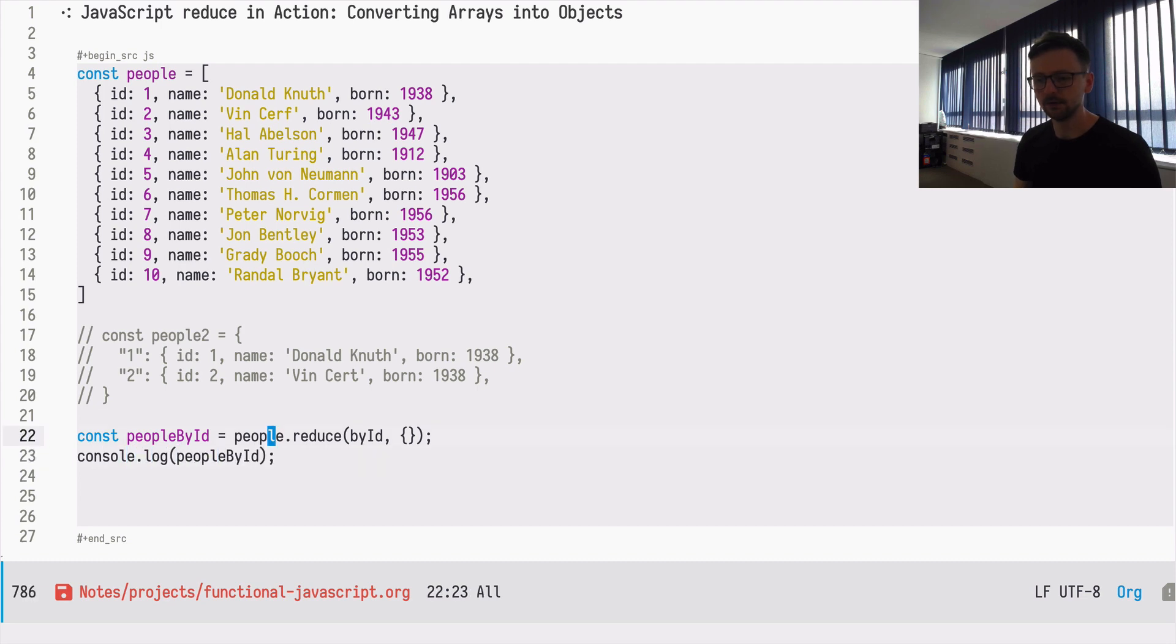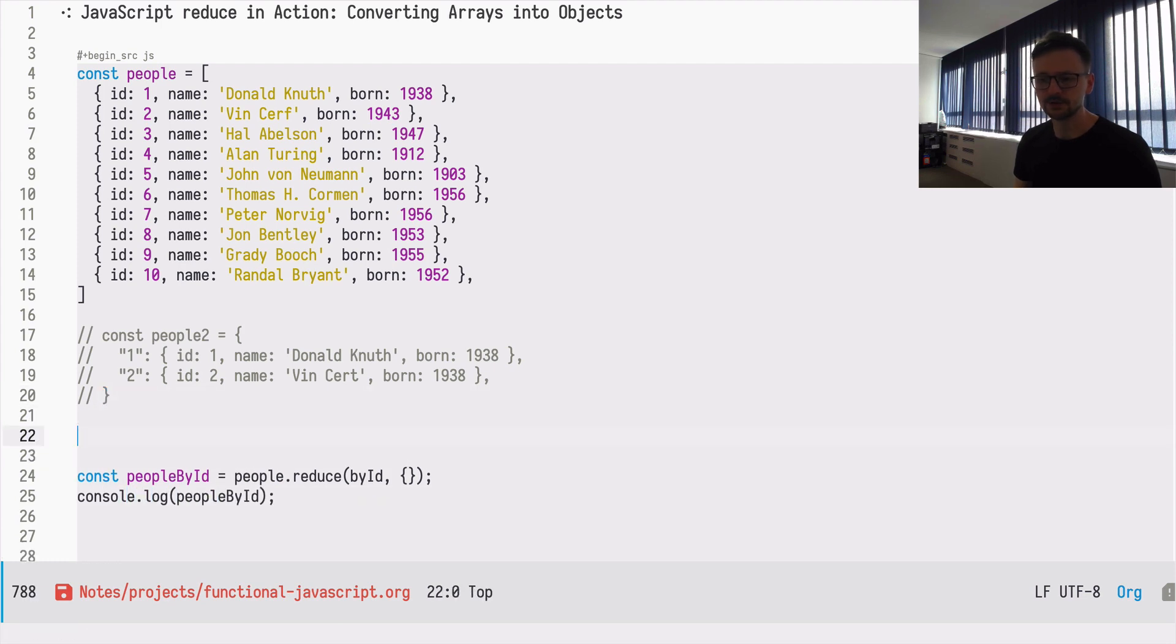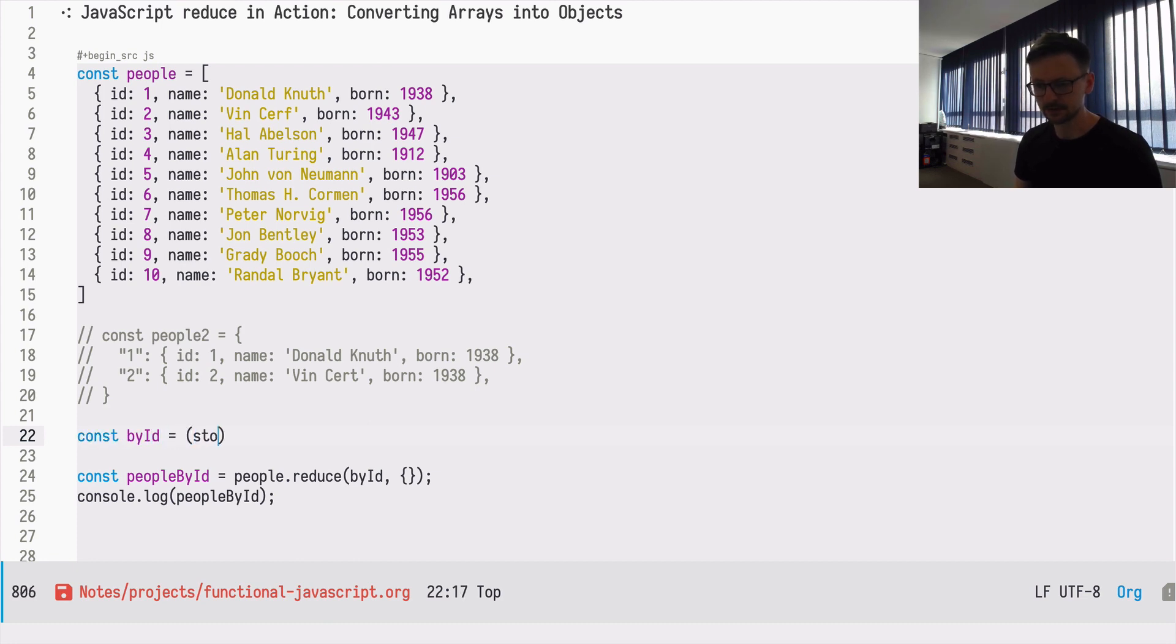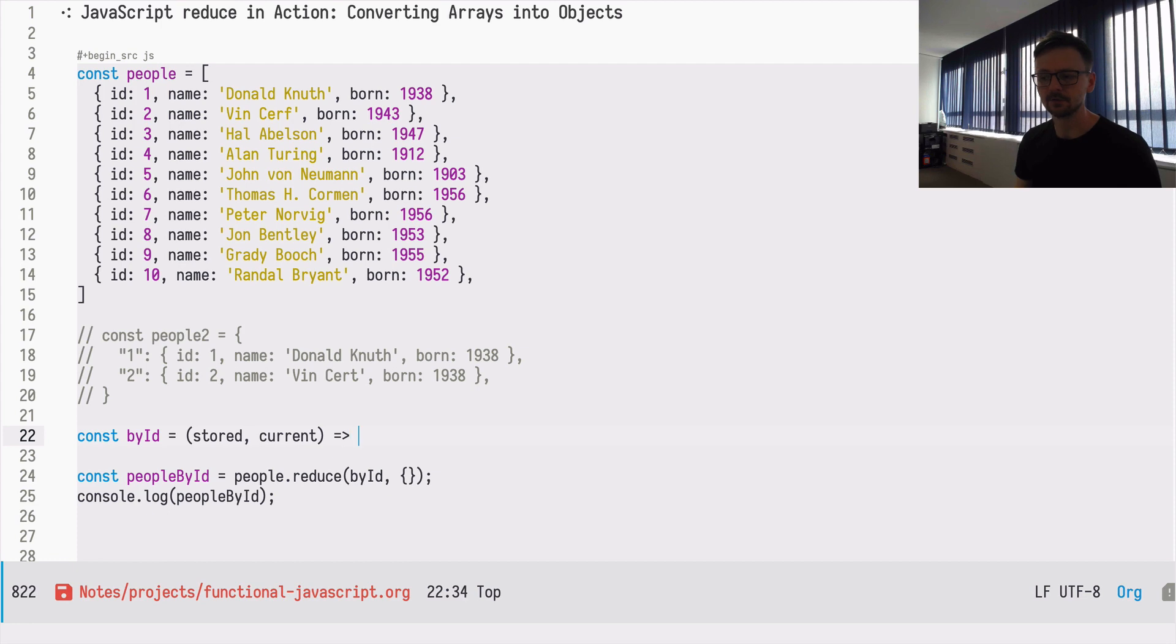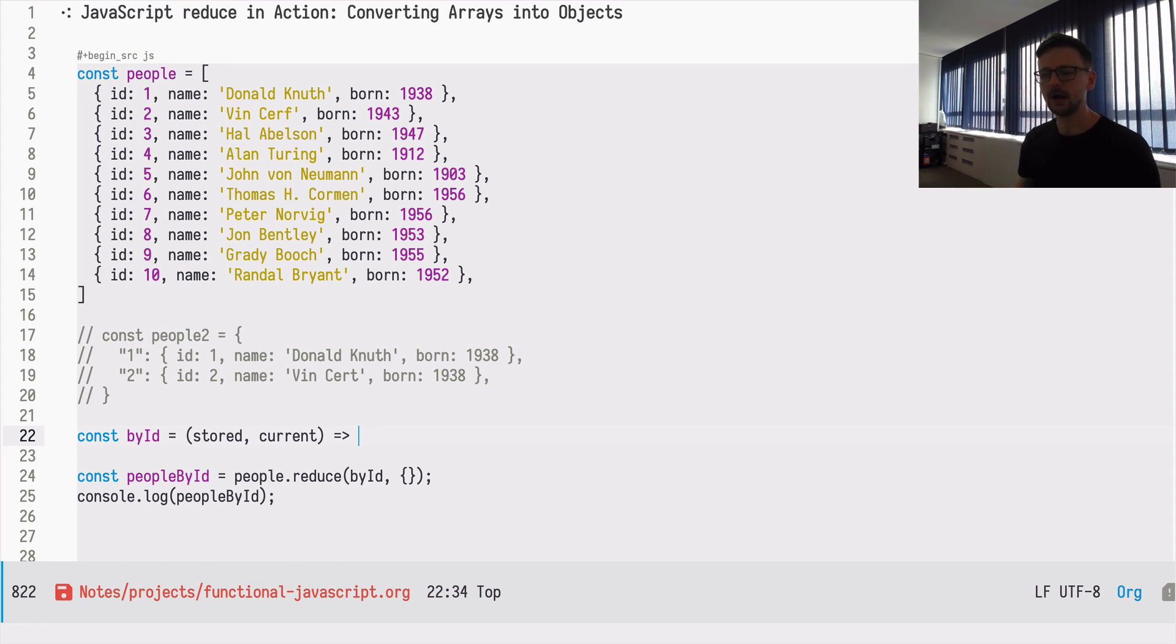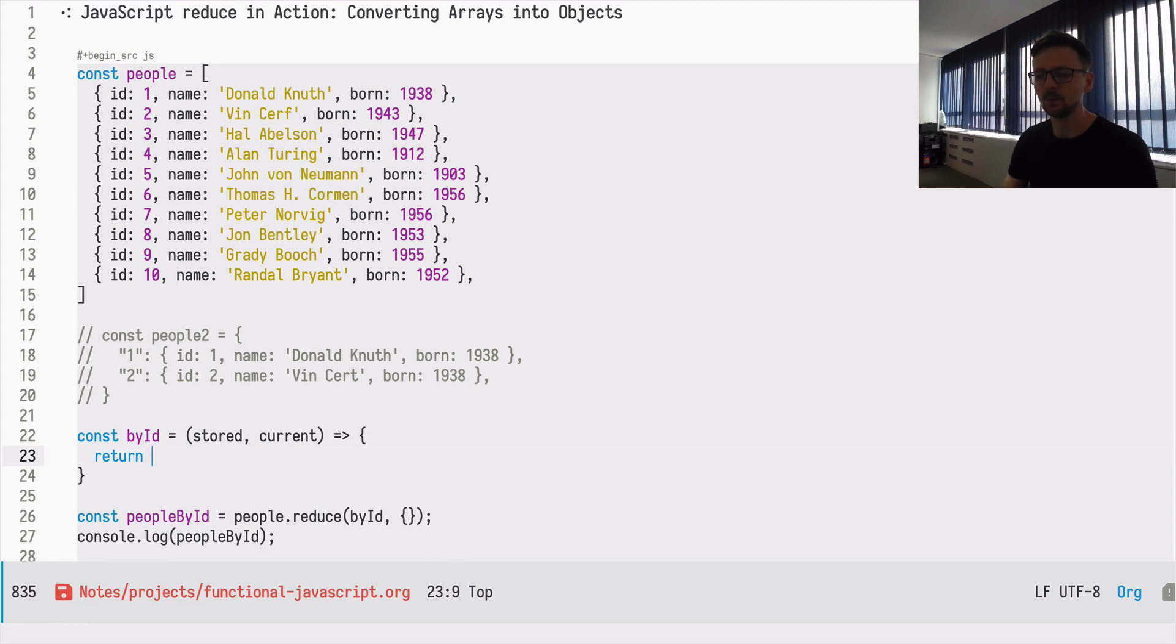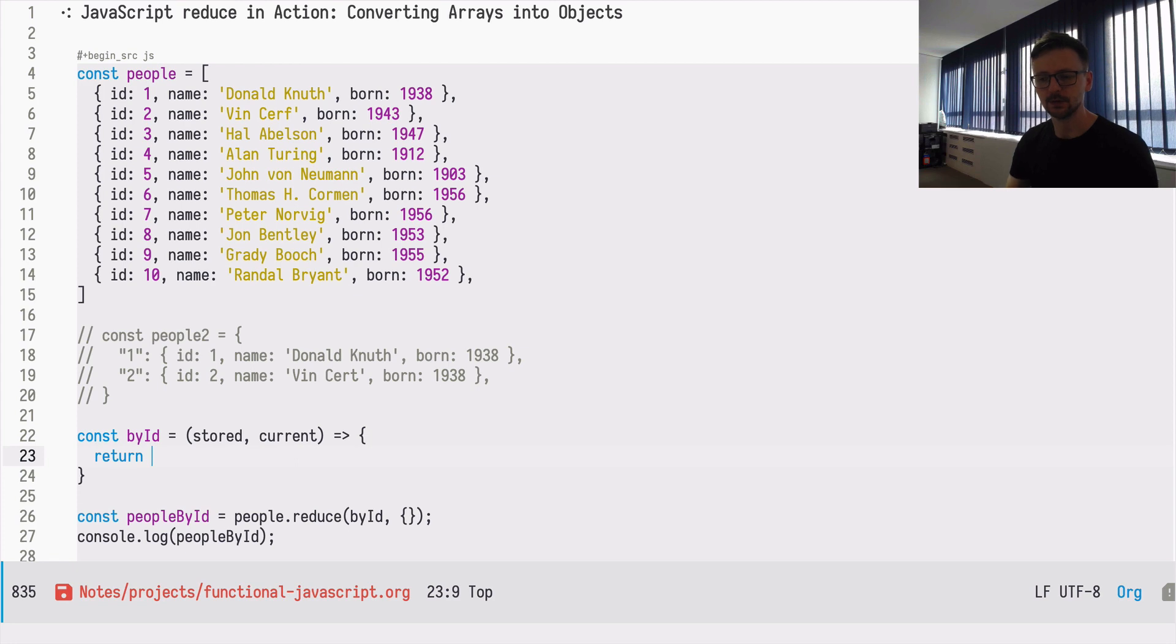The only thing left is to define the function, the byID function. And as you remember, this function will take always two parameters: the stored, which is the memory for reduce, the accumulator, and the current value being treated.